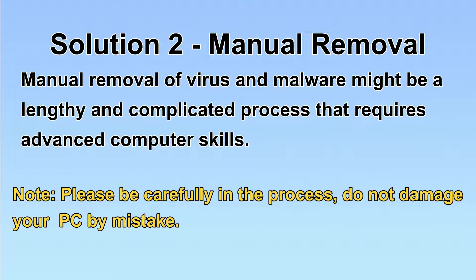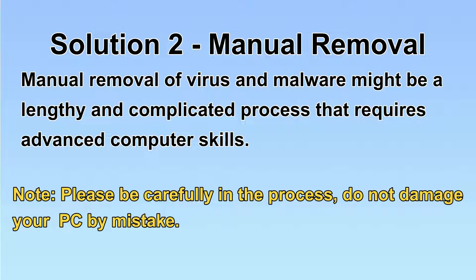Next, I will show you the manual removal. The process might require advanced computer skills. If you are not familiar with it, please choose the automatic removal.